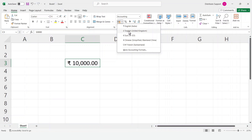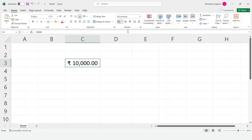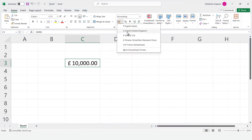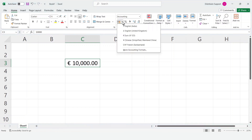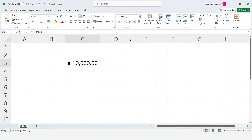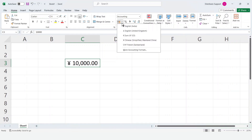To add the UK currency sign, choose the UK currency sign, which is pound. Follow the same process to add or change the symbols. You can choose the currency symbol whichever you want.